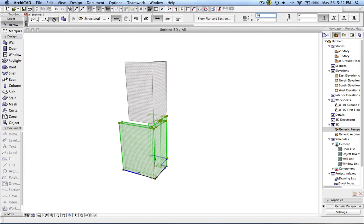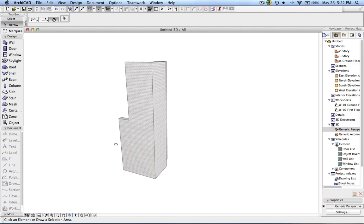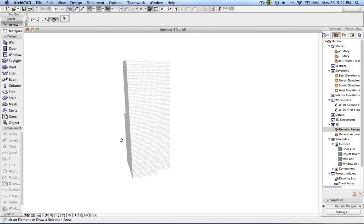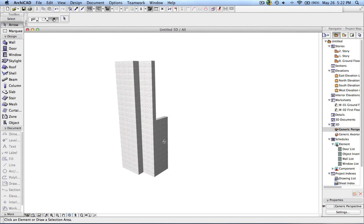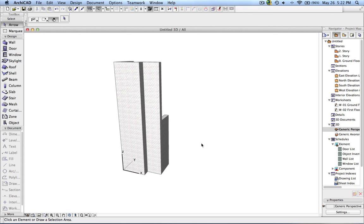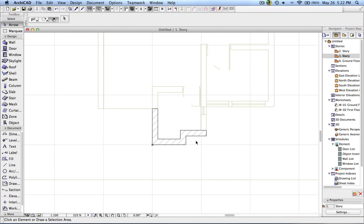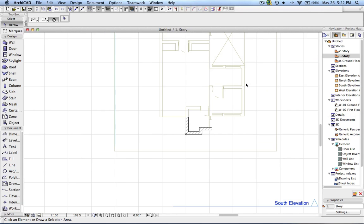Now you can check the 3D result — that looks fine. Let me change the height of the wall so you can see it is properly matching. This is very useful if you have many drawings and you know the origin of the project is constant, in which case you can use the XREF method.